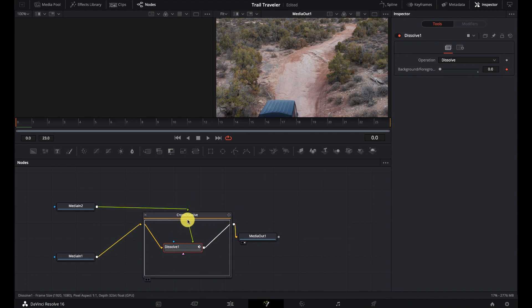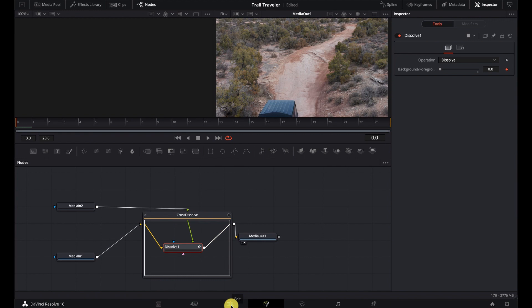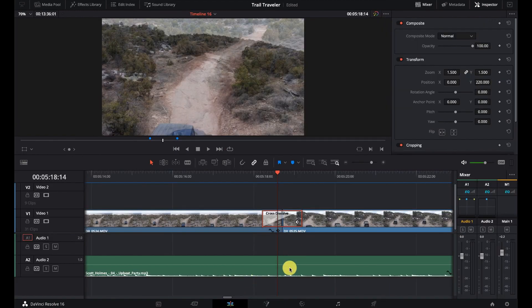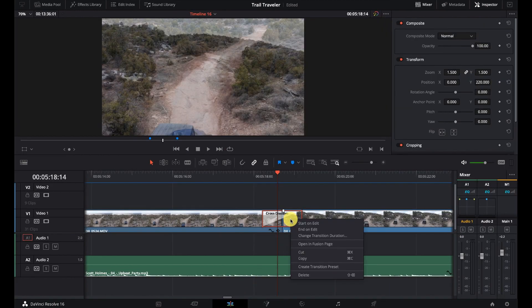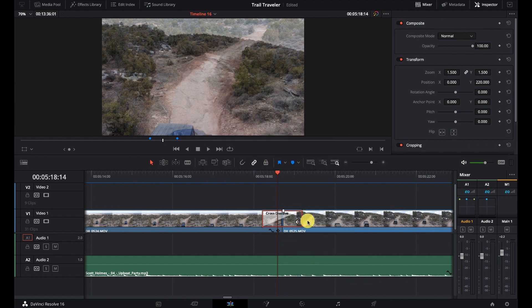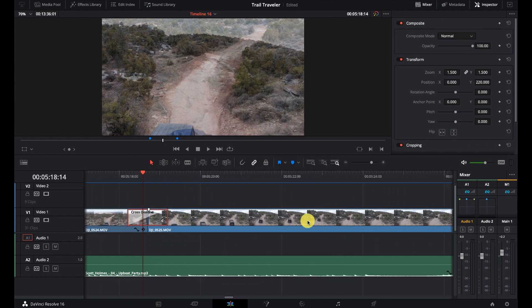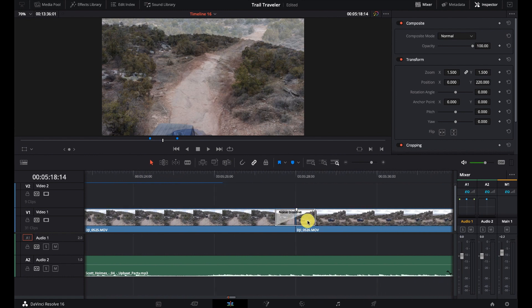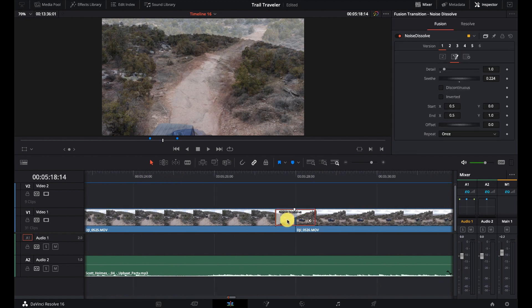And then you can save this as a preset. So if I make changes to this, I can just right click on here and say, create transition preset. And it's going to ask me what I want to name it. So if I modify it, I can change it to something else.